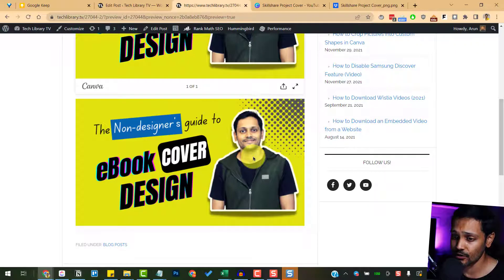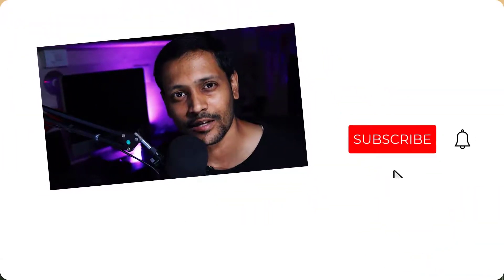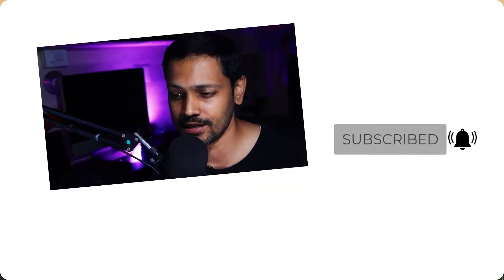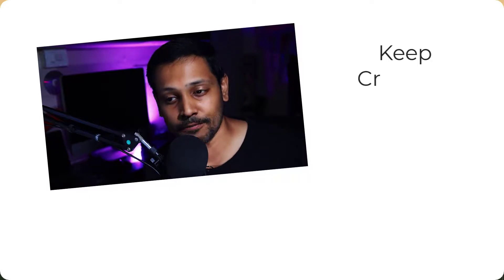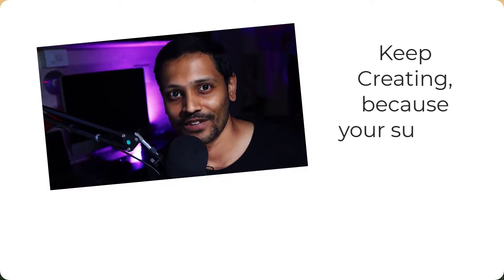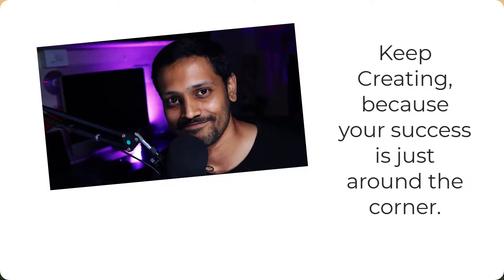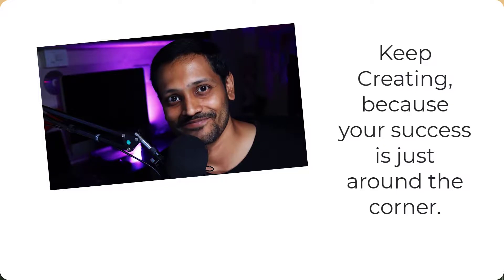I hope this helped you. If so, please hit that like button and subscribe if not already done. That really encourages me to do more such videos. I'll see you again in another one. Until then, you take care. Bye. Keep creating, because your success is just around the corner. Bye.